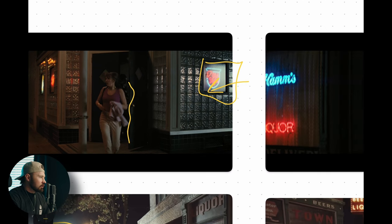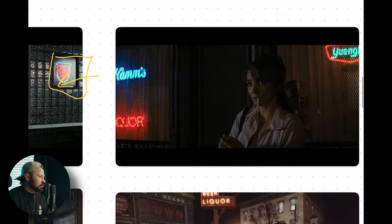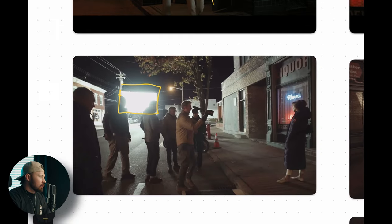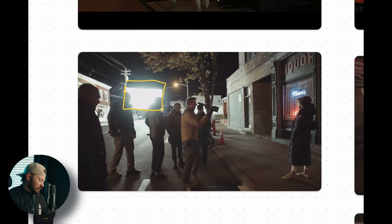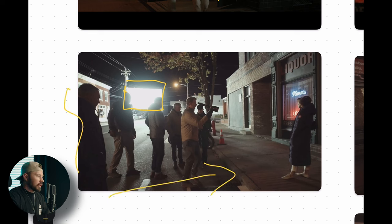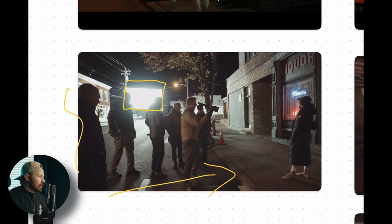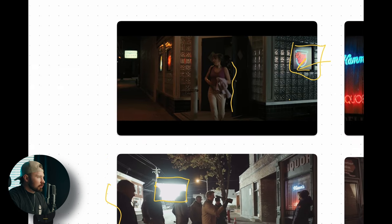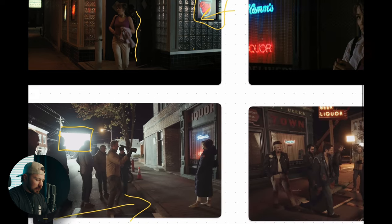We've got Jodi Comer — she comes out of the bar and walks across the street and is standing here. That key light is probably hitting her here as well; I would assume it's the same key light. The tavern is over here on this side, she walks across the street and ends up here, and that key light is probably the same one covering both positions.